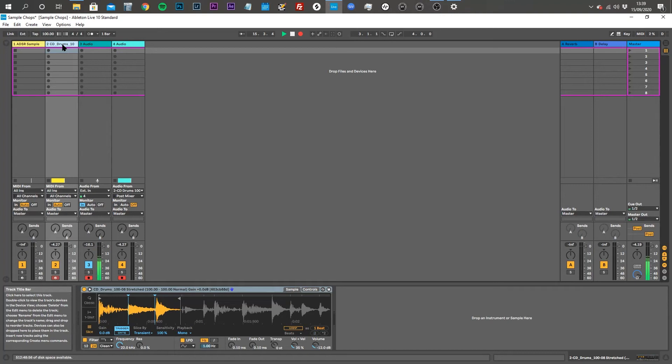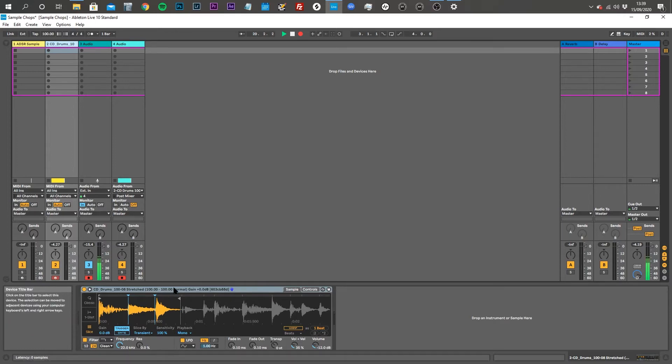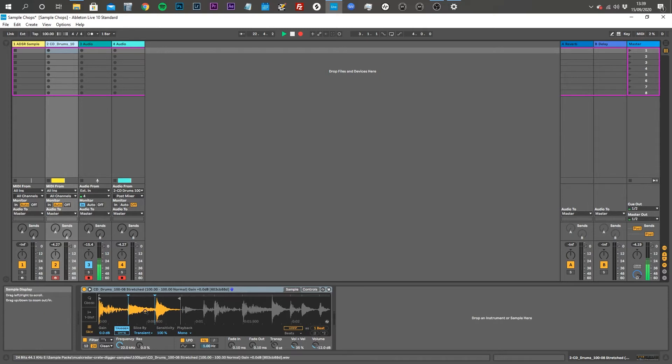The tiny screen on the MC707 makes chopping samples quite laborious, so I wanted to use Ableton to do that instead because the simpler instrument is nice and easy to use. But I couldn't find a tutorial that showed how to export the individual slices you make as WAV files.